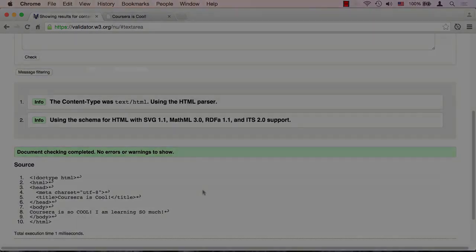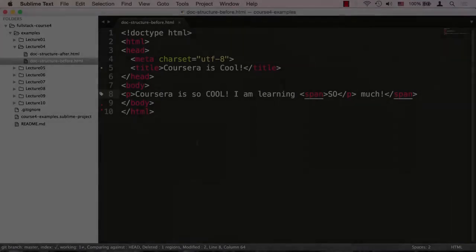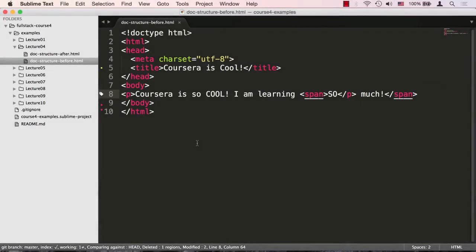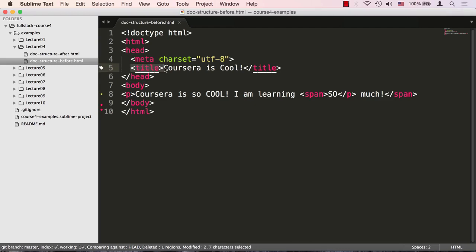I'm sure you've noticed by now that what we're doing is nesting one HTML tag into another. So for example, we could say that the head tag contains the title tag. One important rule when nesting HTML tags is that you have to close the last opened tag before you close its parent tag. If you don't, the HTML you wrote is invalid.